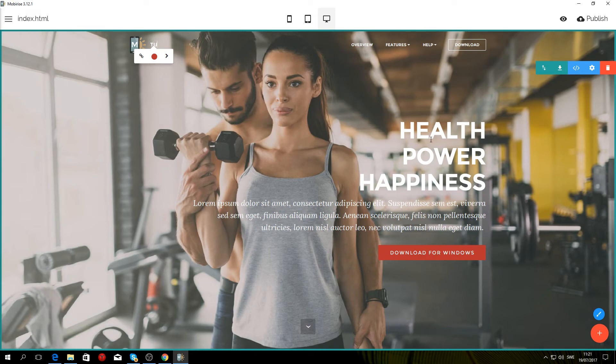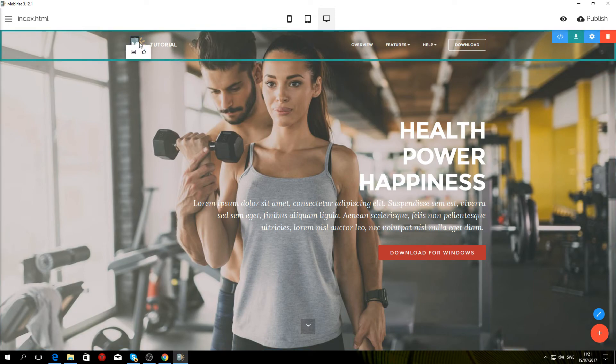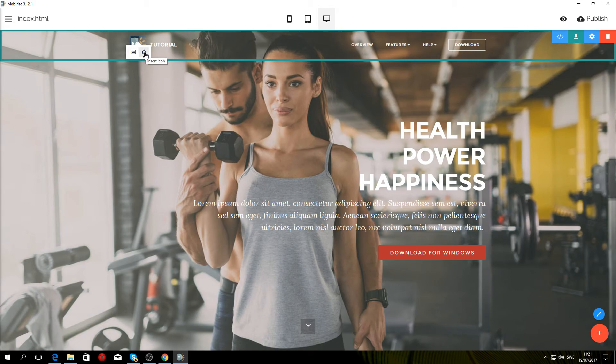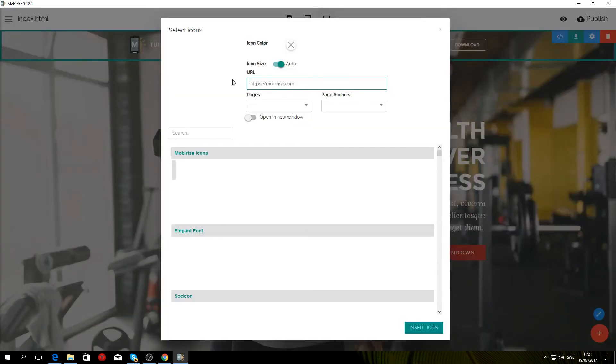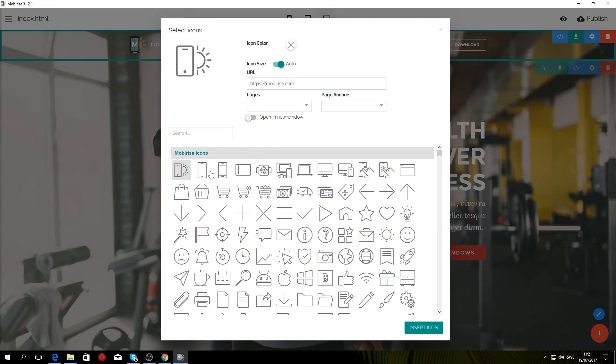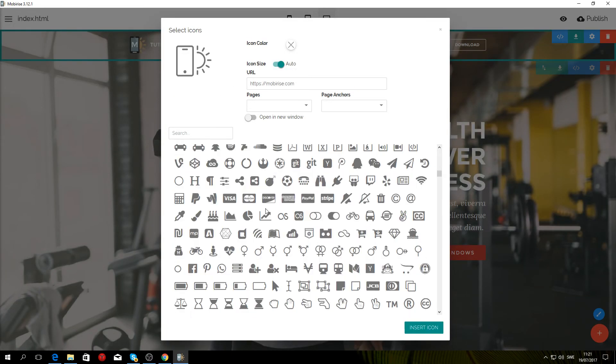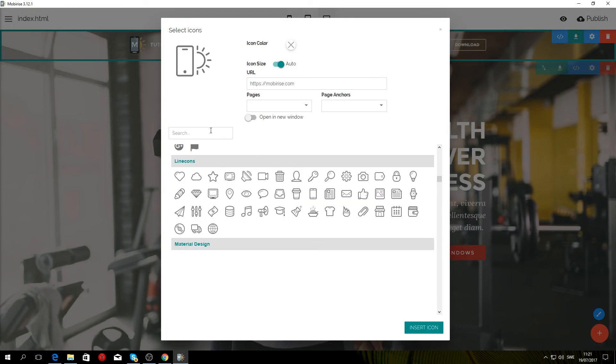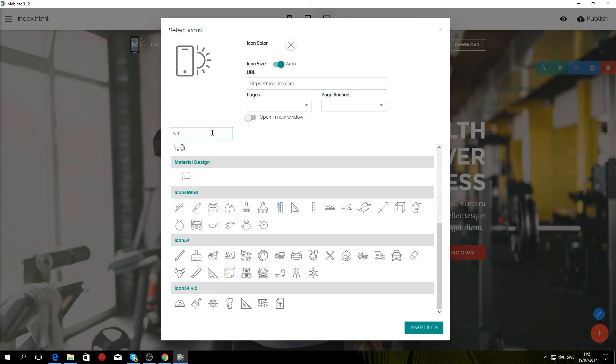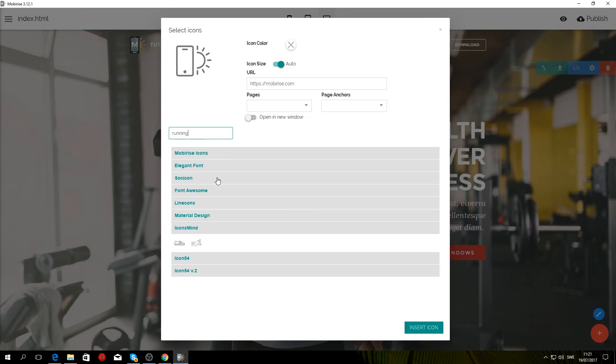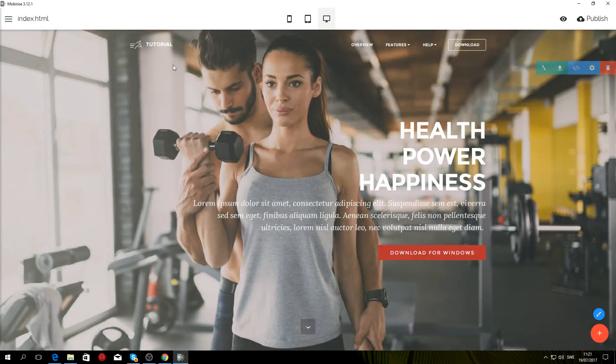Now we want to change the name. I'll change it to Tutorial. To change the logo, you simply click on it and you can either choose to have an image or an icon. I'm going to use an icon, so click the thumbs up button and you will be presented with a lot of different icons that you can choose from. I'm just going to use the same one I had in the finished website. Type in running, select a running icon, insert icon, and there you go.